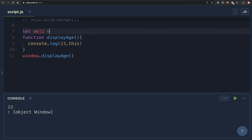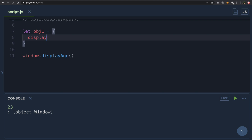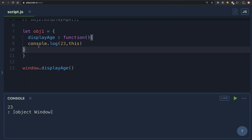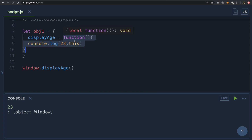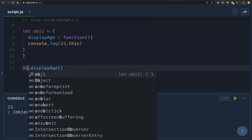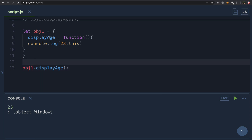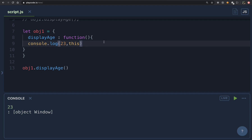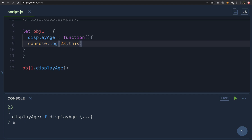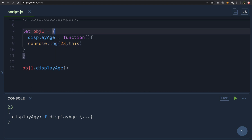Now let's move to our second example. I'm going to create an object called obj1 with a key of displayAge whose value is a function. We invoke it by calling obj1.displayAge. What is before the dot? It is obj1. So the value of 'this' inside displayAge should be obj1. Let's run this — as you can see, it prints the object. This object has a property called displayAge, confirming that 'this' is obj1.